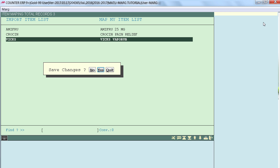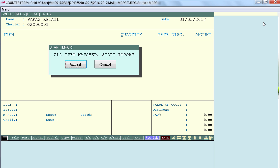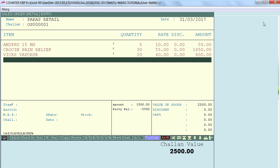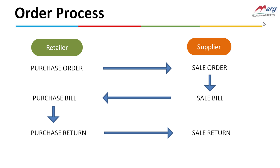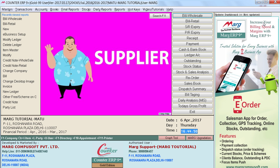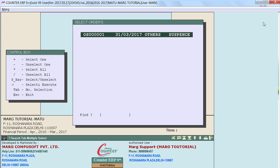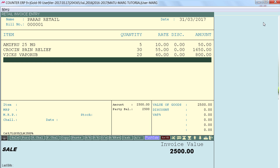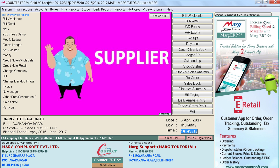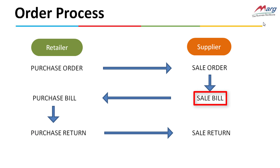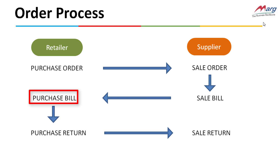Press Escape and enter Yes to save changes, then click Accept. All items have been loaded in the bill and we can now save it. The supplier will then convert this sale order to a sale bill. The bill has been made, and this sale bill will now be reflected in the purchase window of the retailer.